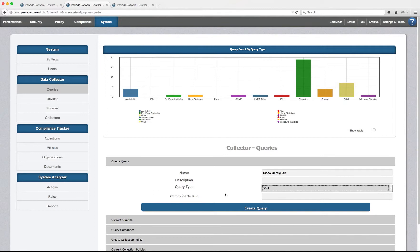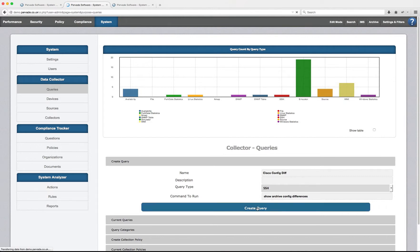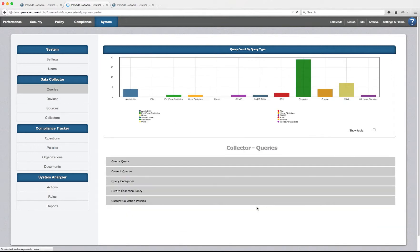And based on an SSH query, I'm going to say run this command, which is the command that I just got from the Cisco web page. Click create query.